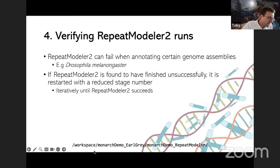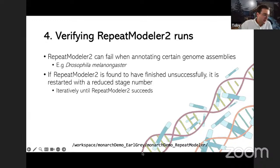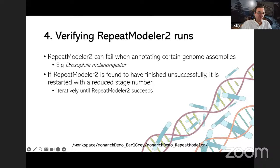Terry asks: is RepeatModeler run with the LTR flag? Specifically no, because we run a separate LTR analysis later in the pipeline, and also partly because we wrote this before they added the LTR step — we wanted to run a full structural one separately. Diego asks: can results of previous RepeatModeler runs be used? Yes — you can put them into stage two to use your previous results to mask known repeats, and Earl Grey will use exactly what you give it.